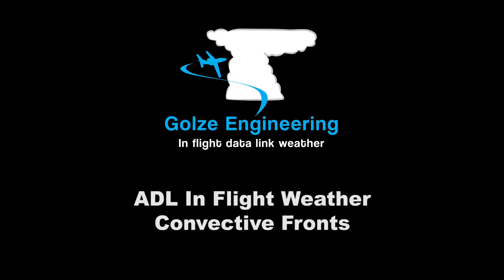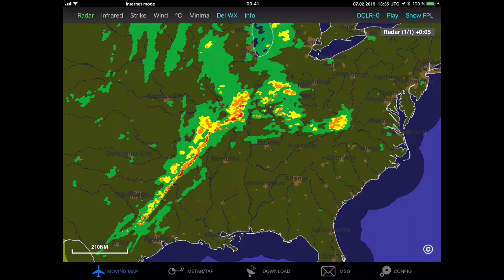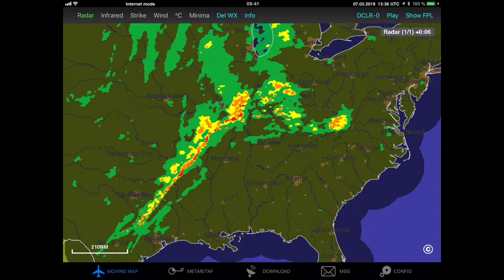Hello, I would like to give you an introduction on how to use the weather data displayed by your ADL in-flight weather device. This presentation is going to be only about the actual data you're going to see on your iPad or Android device. If you have any questions on how to actually operate the hardware and similar, please have a look at my other videos.